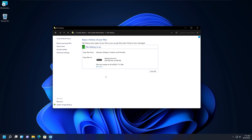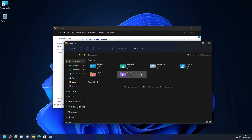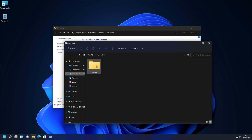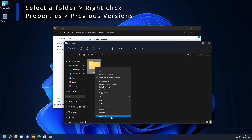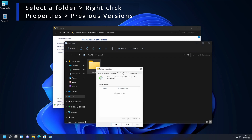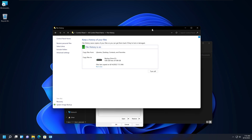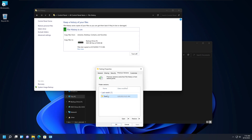To use File History in your daily life, go to Windows Explorer, navigate to your Documents folder, and find the folder you want — for example, a folder called 'Testing'. Right-click it, go to Properties, then go to Previous Versions, and those previous versions will be available. If File History is not turned on, the Previous Versions option will not be available because there are no previous versions to show.